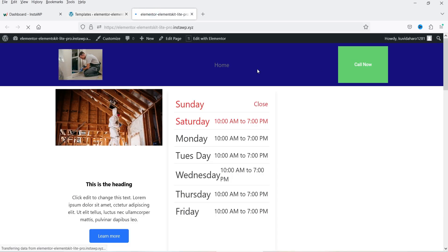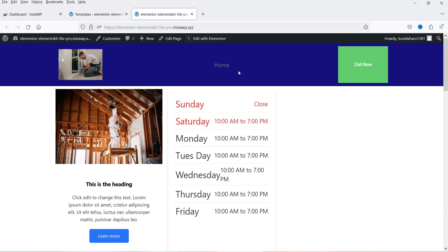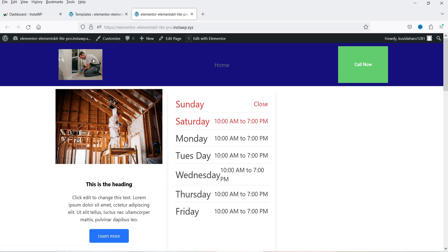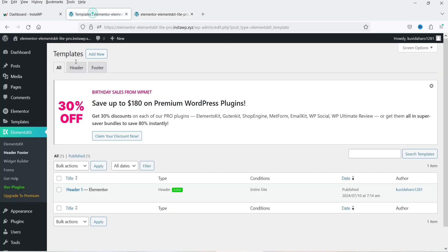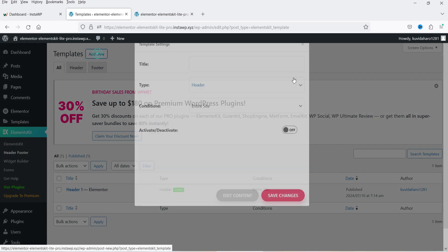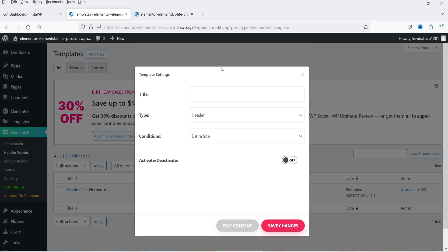Let's go to the website and visit it — you will see the new header is there. It is active, so it shows the background color we set. The call button will dial a number from mobile devices. I don't have a logo so I used a placeholder image.